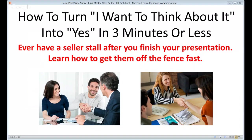Hi, I'm Mike Cerrone with Mastermind Agent, and welcome to the webinar: How to Turn 'I Want to Think About It' into Yes in Three Minutes or Less. Ever have a seller stall after you finish your presentation? Learn how to get them off the fence fast. That's what we're going to be talking about here in just a few minutes.